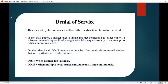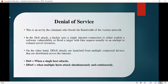Denial of Service (DoS) is an act by criminals who flood the bandwidth of victim networks. In a DoS attack, the hacker uses a single internet connection to either exploit software or flood the target with fake requests, usually attempting to exhaust the server resources. A DDoS attack involves multiple hosts attacking a single target simultaneously and continuously.